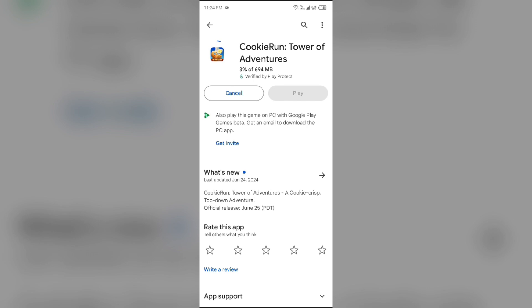In such cases, you may need to wait for some time and try again later. Thank you for watching our video and we hope these solutions help resolve the Cookies Run Tower of Adventures app issue for you.